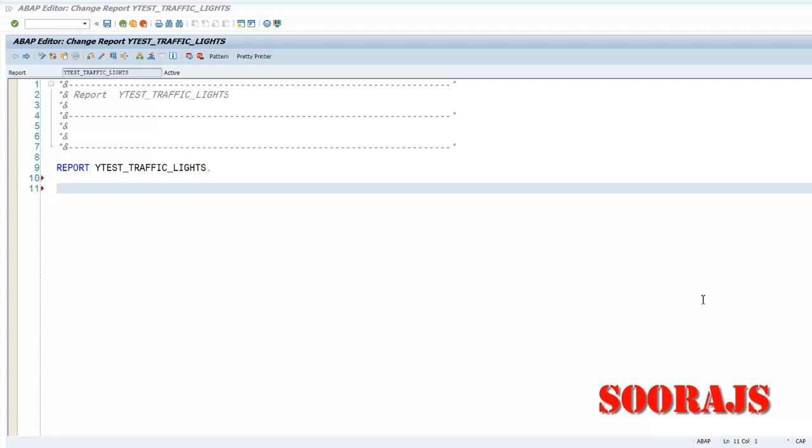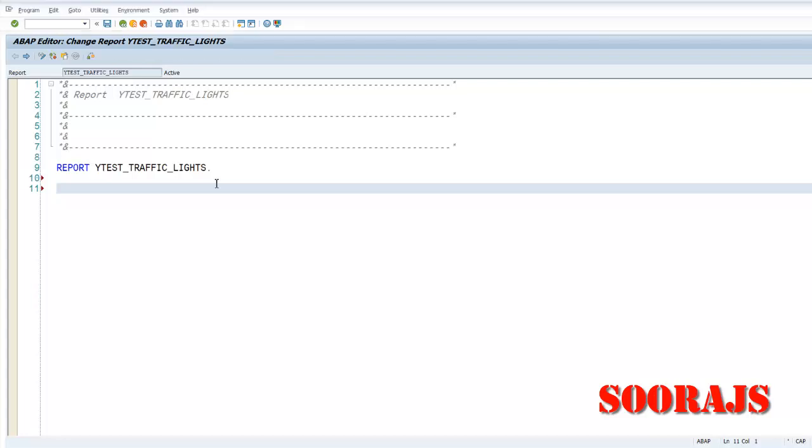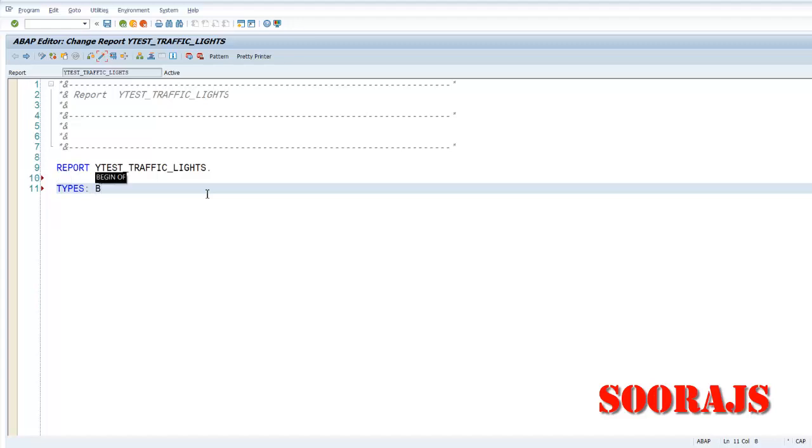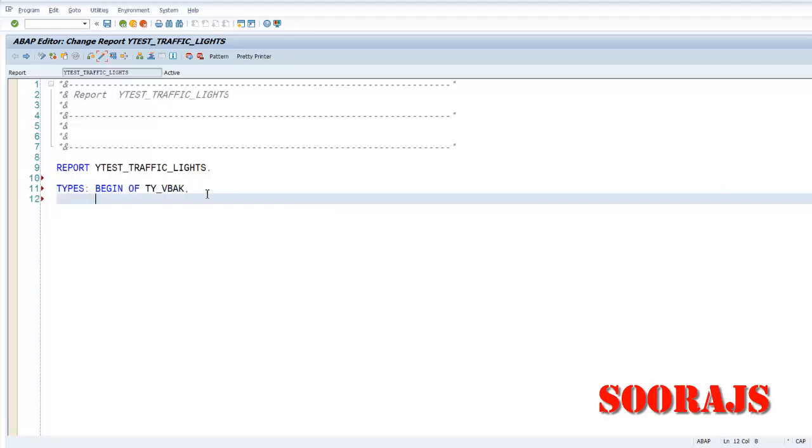Hello guys, welcome back. Today we are going to see how we can generate traffic lights in the ALV output of CL_SALV_TABLE. So let's begin and declare my types. I'll say begin of...